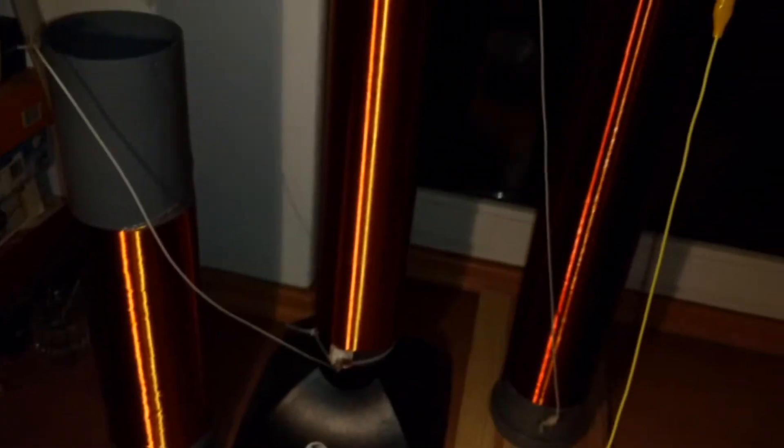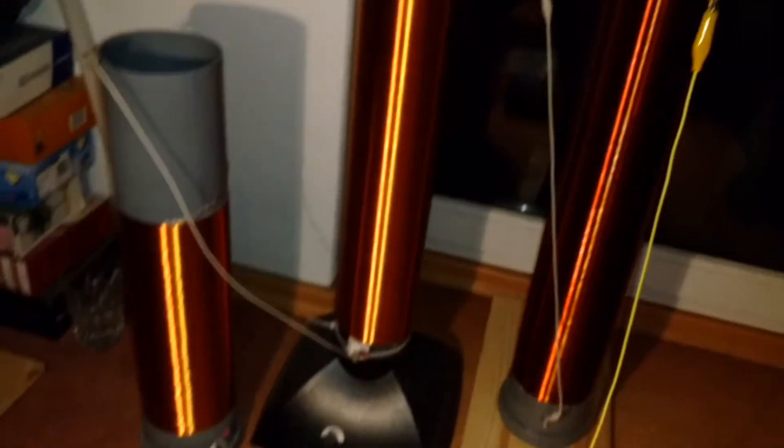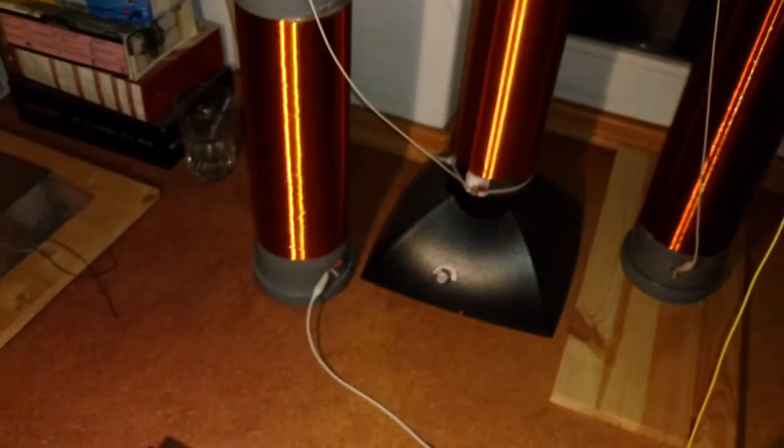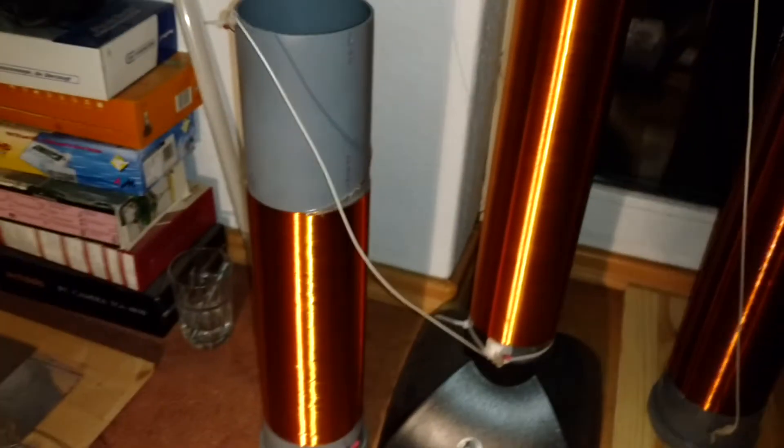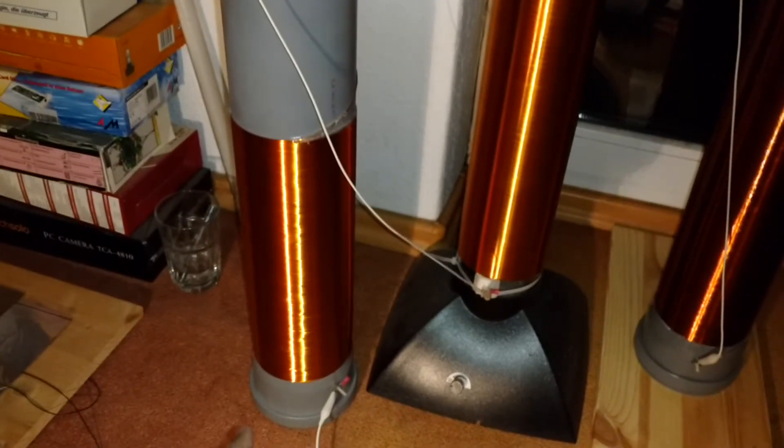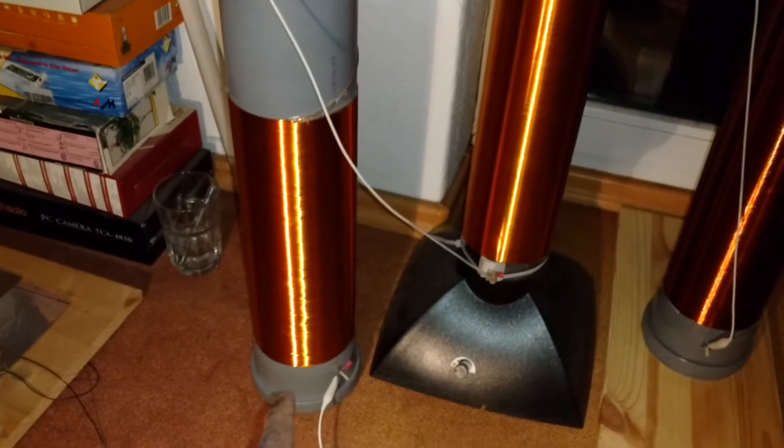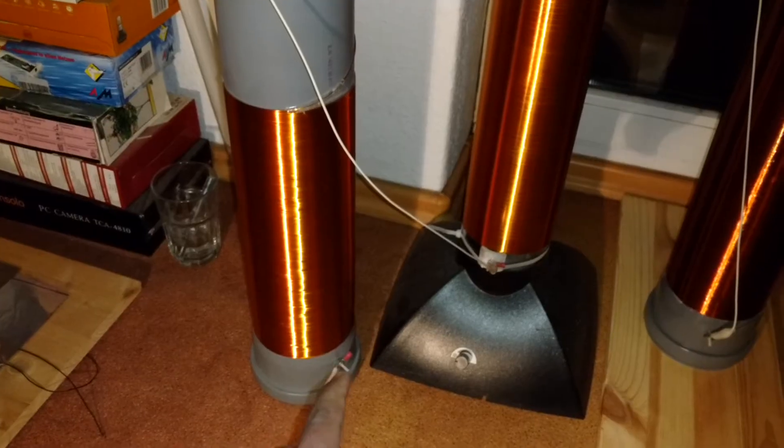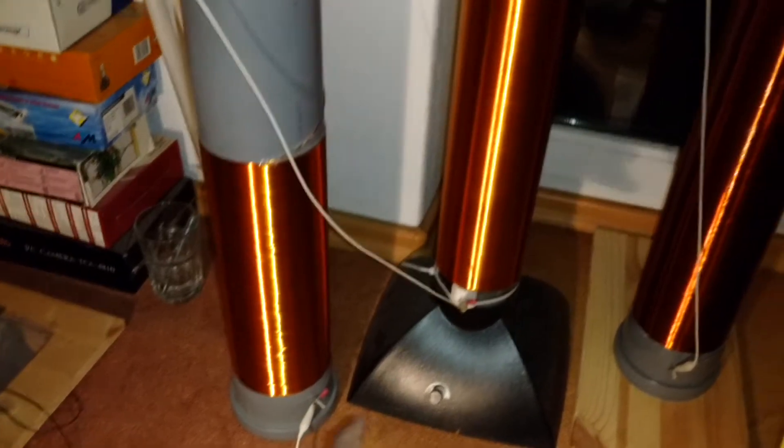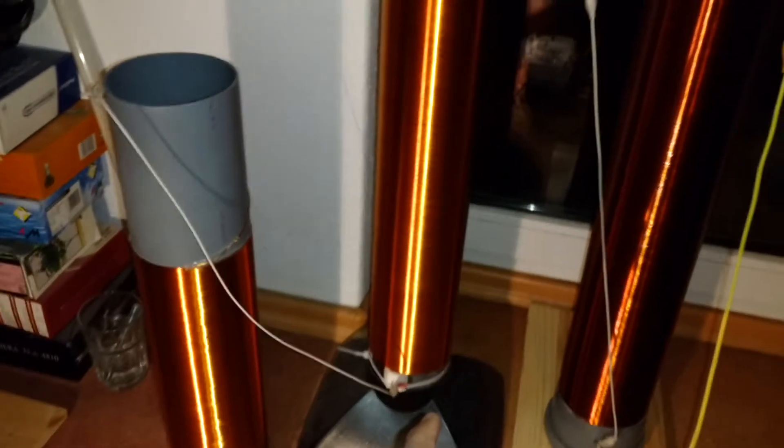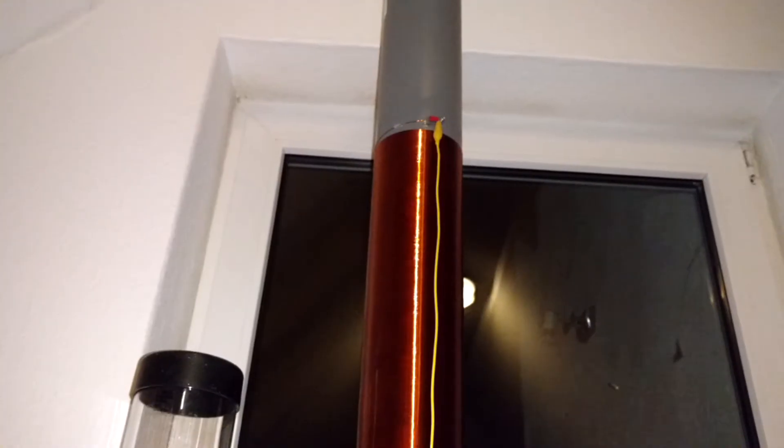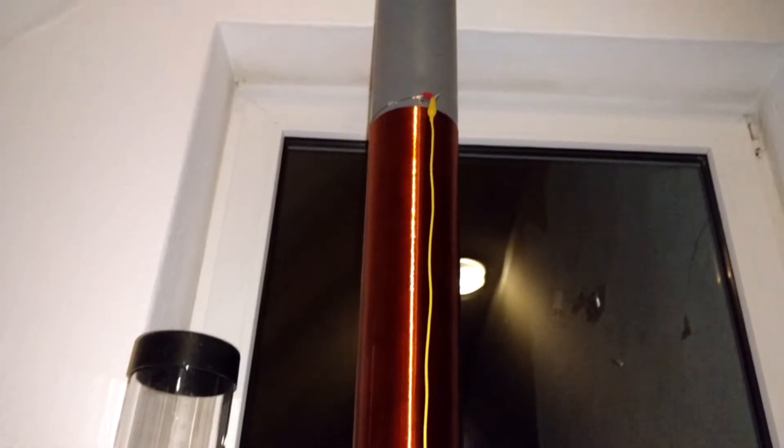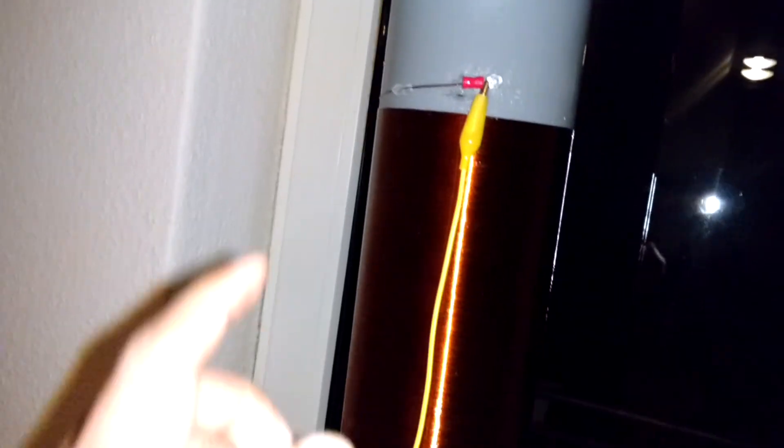This is the first extra coil, this is the second extra coil, and this is the third extra coil.